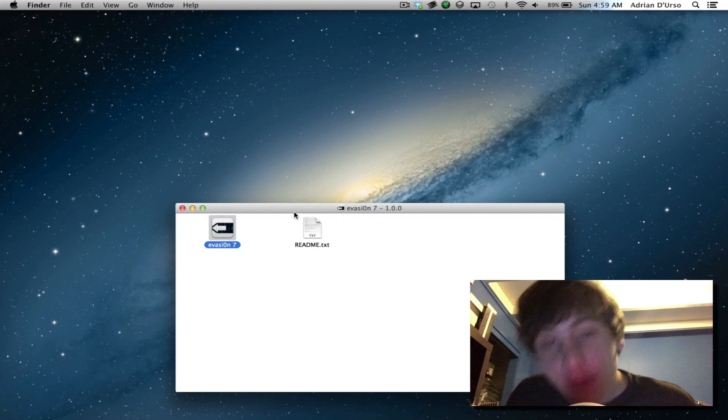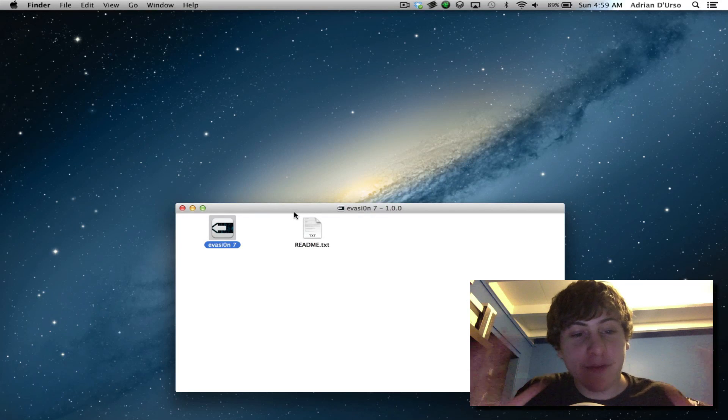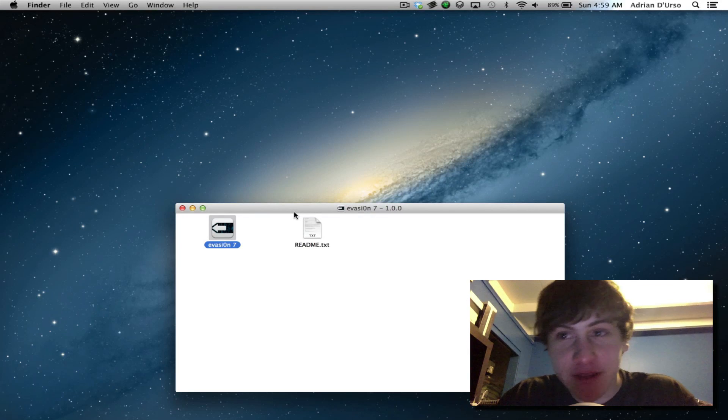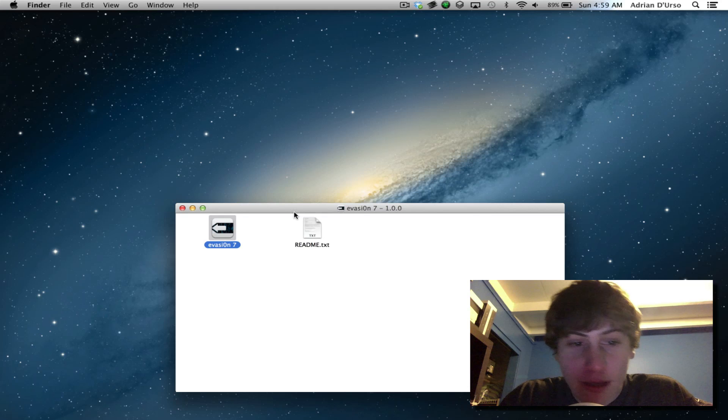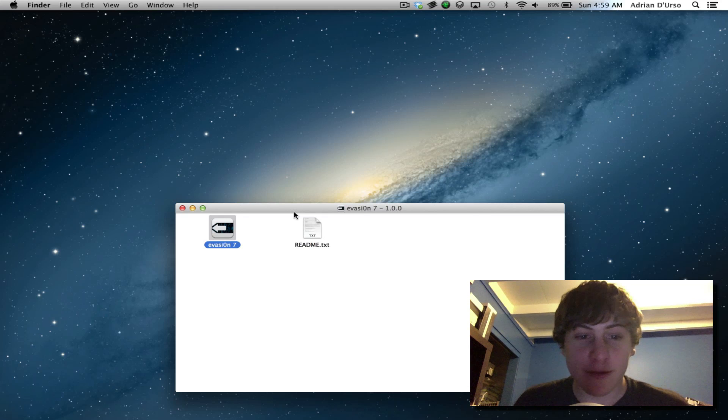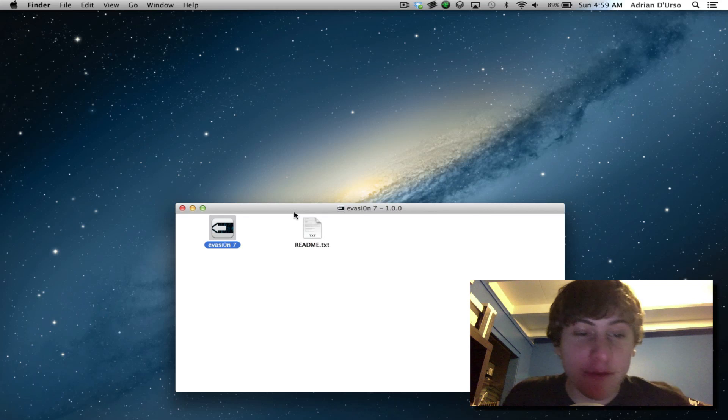Hey guys, what is up? I have some great news and that is that Evasion has been released. Now it's about 4 a.m. and pretty great timing as usual.